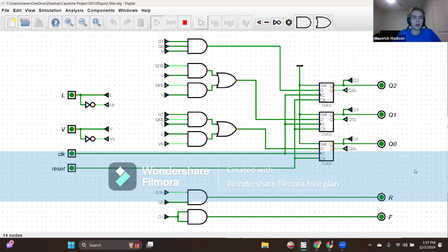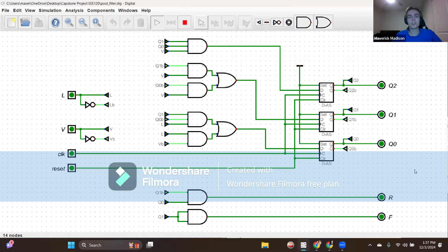If the output changed when the input changed without a clock, it would be incorrect for my design since that is what a Mealy machine does, not a Moore machine. The Moore machine is based on the current state, so in order to see the output we need to rely on a clock cycle. For a Mealy machine, the new output is seen through the inputs and the states directly.